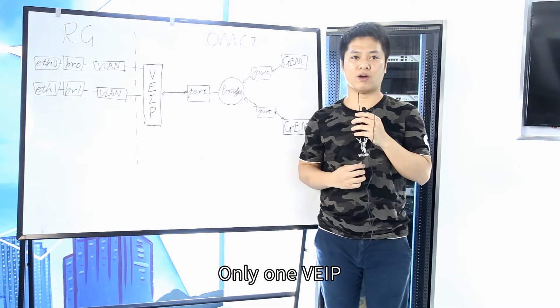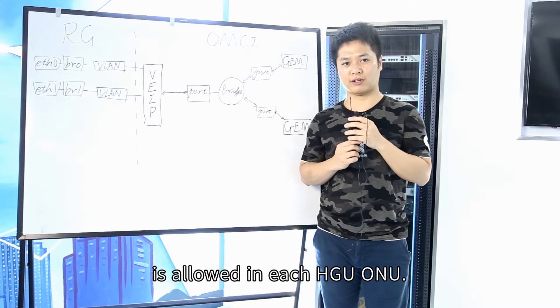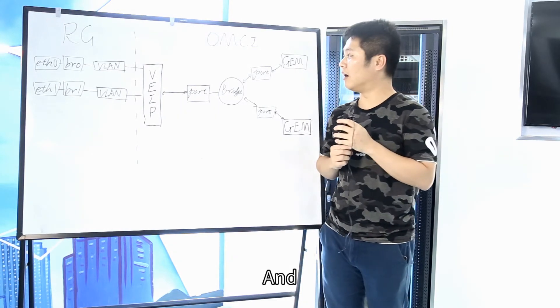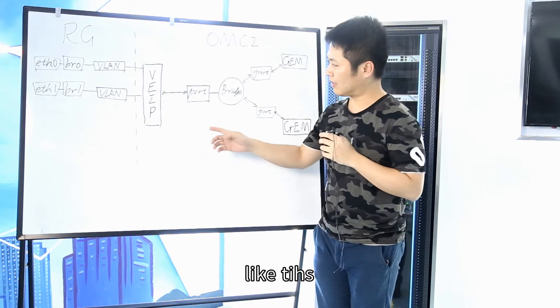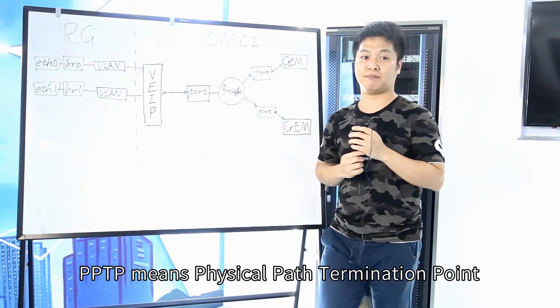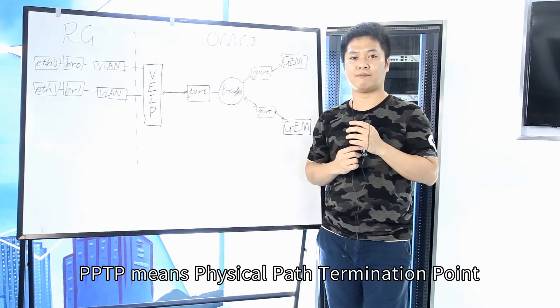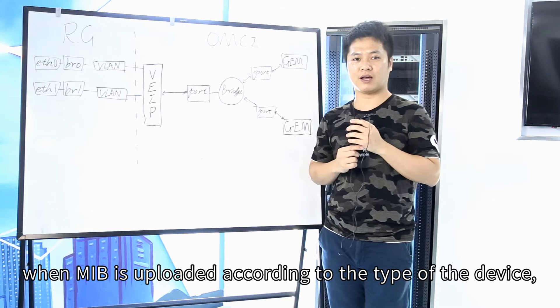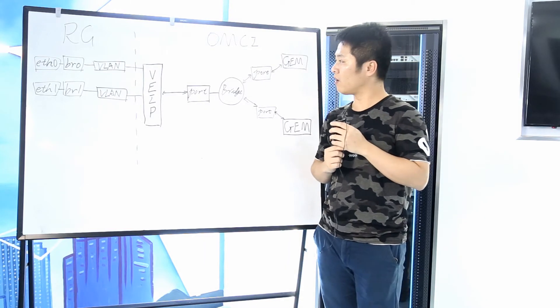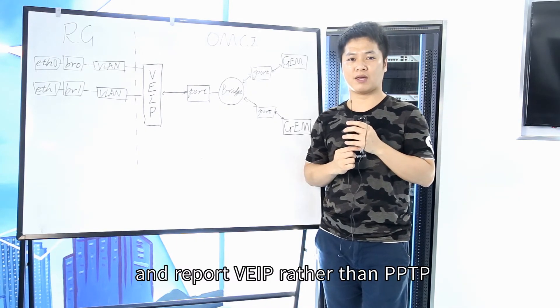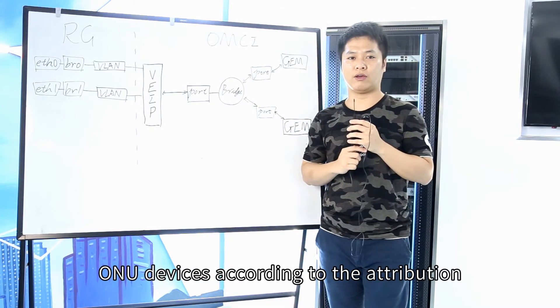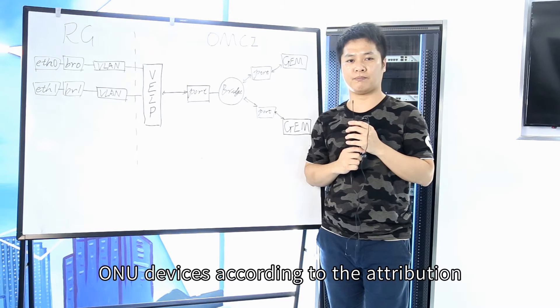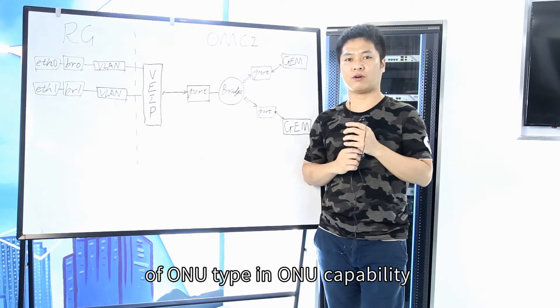Only one VIP can allow in each HGU-ONU, and HGU-ONU will report VIP like this, or PPTP. PPTP means a physical path termination point when the MIP is uploading according to the type of device. While HGU-ONU can only use and report VIP rather than PPTP, OLT will adjust the type of ONU devices according to the attribution of ONU type in ONU capability.